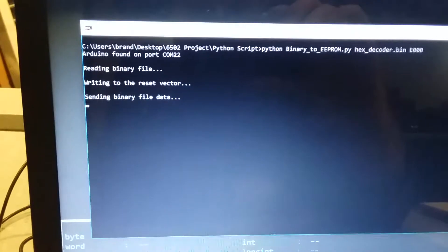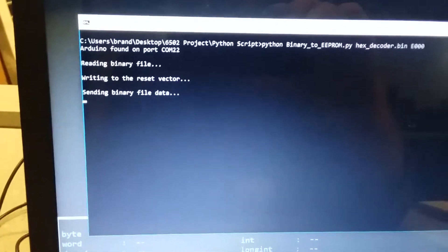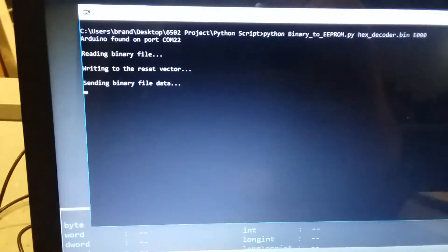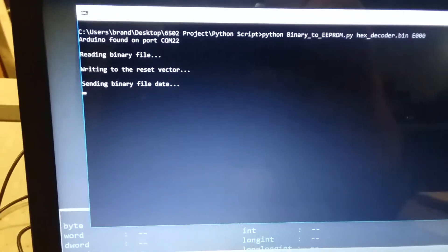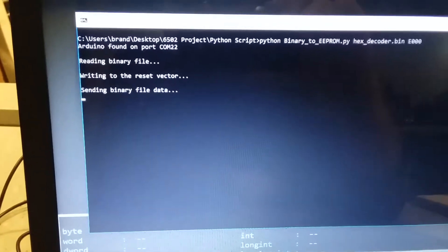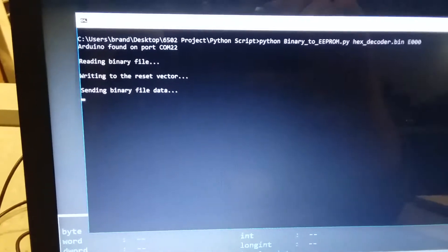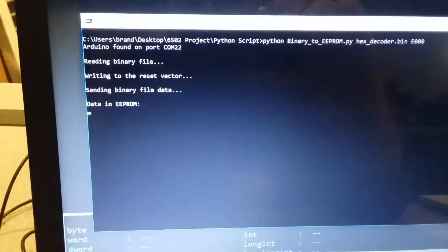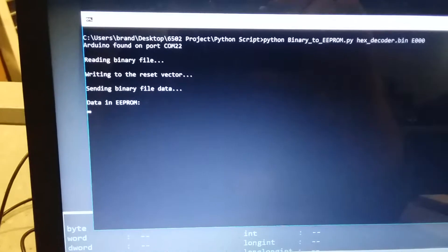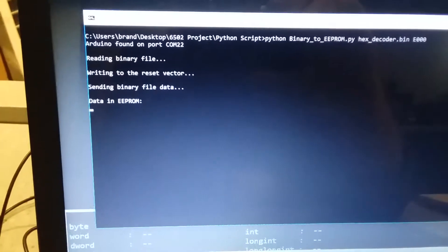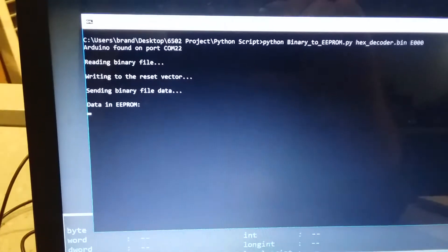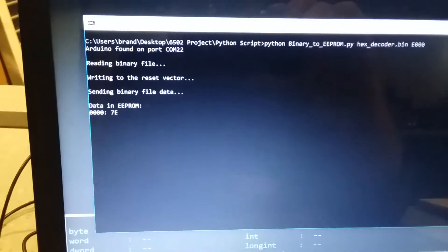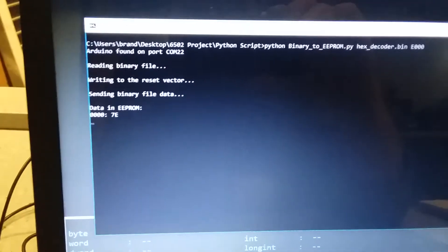Then we'll be able to see, once it's done writing, the data come back in. I'm going to give it a little bit. Now it's reading the data back in from the EEPROM.